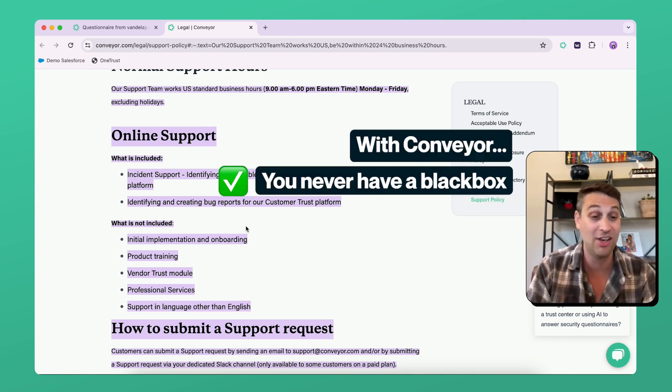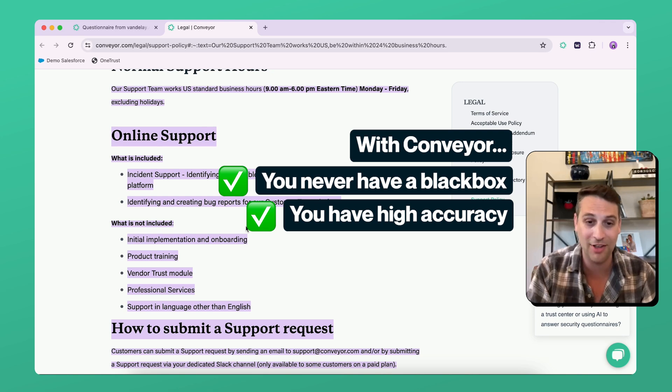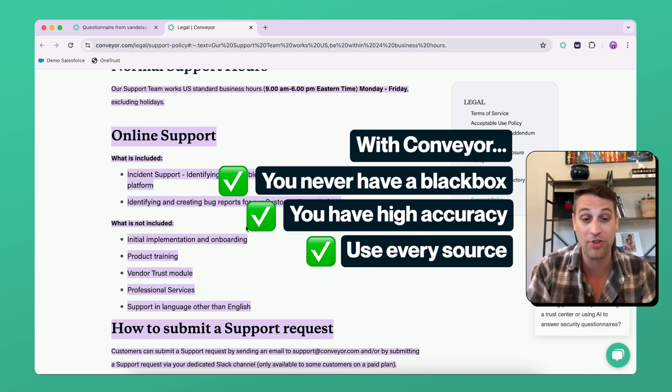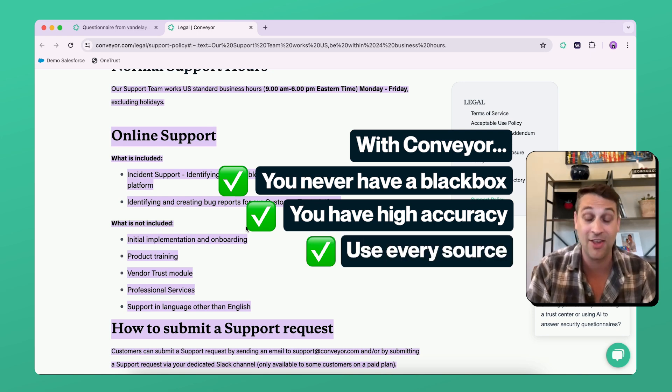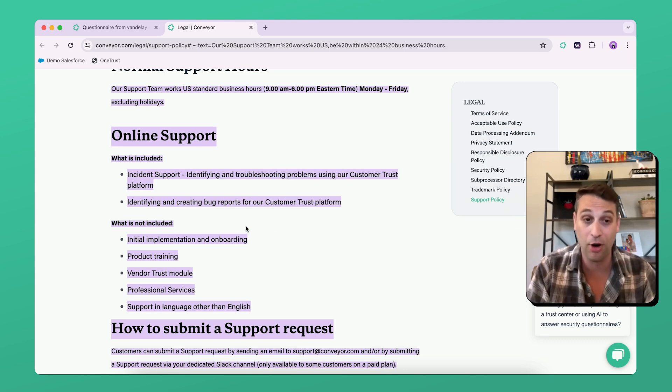So with Conveyor, you never have a black box, you have high accuracy, and you're sourcing from all of the assets that you own, that you curate, and that are also part of your business process.